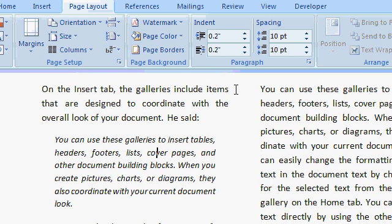And there's lots more that you can do with paragraph indenting and spacing including hanging indents and first line indents. And we'll talk about all that in our expert level classes.